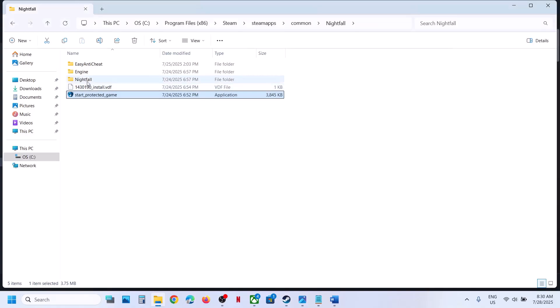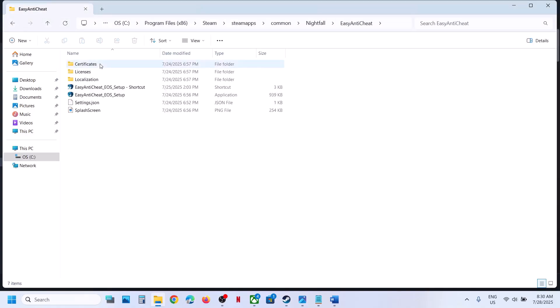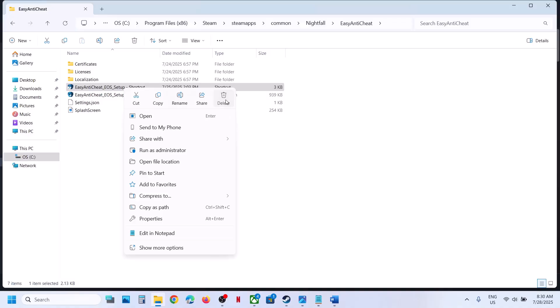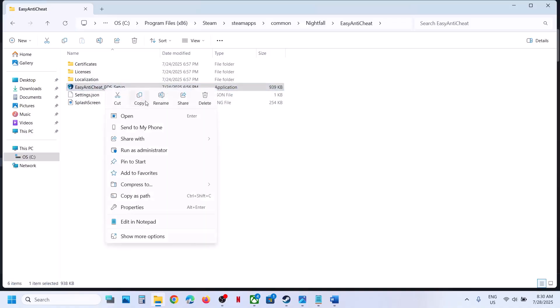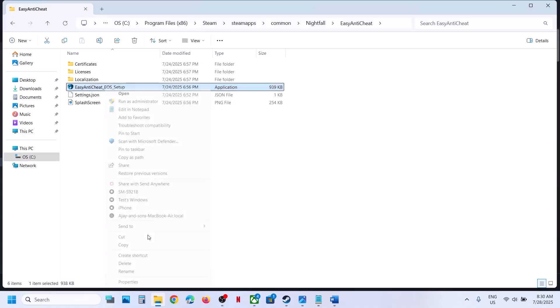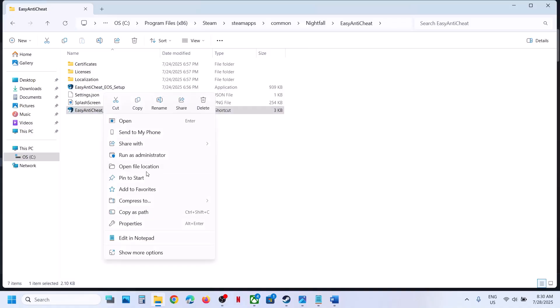And then over here you can see Easy Anti-Cheat. Open Easy Anti-Cheat folder. In my case I have already created a shortcut, so let me show you. Make a right click on this Easy Anti-Cheat setup file, then show more options, and then click on create shortcut.